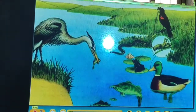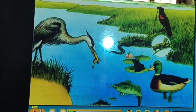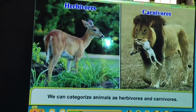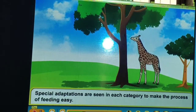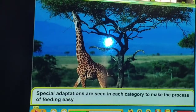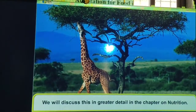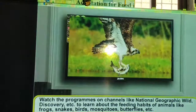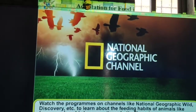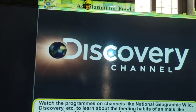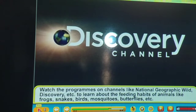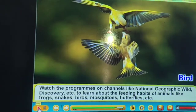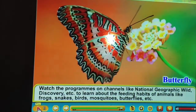We can categorize animals as herbivores and carnivores. Herbivores eat only grass; carnivores eat other animals. For example, the zebra is a herbivore. Watch programs on channels like National Geographic Wild, Discovery, etc. to learn about the feeding habits of animals like frogs, snakes, birds, mosquitoes, butterflies, etc.